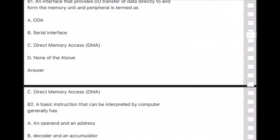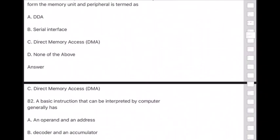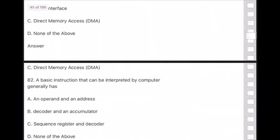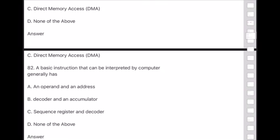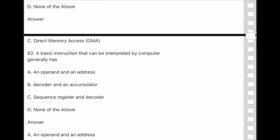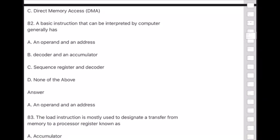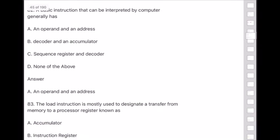Question 82: A basic instruction that can be interpreted by a computer generally has — answer is option A — an operand and an address.